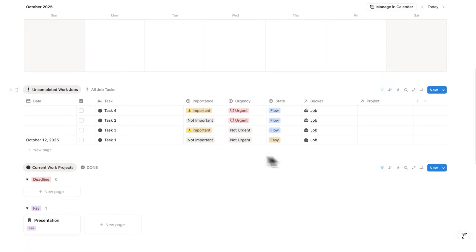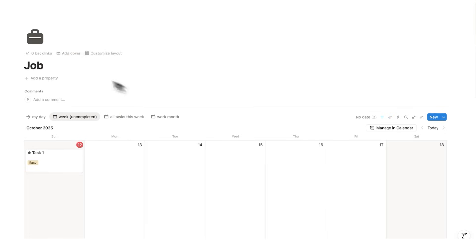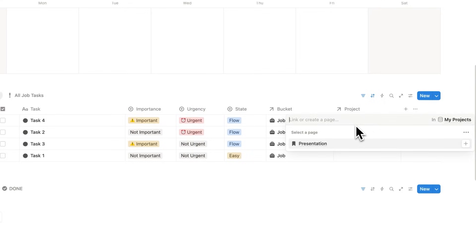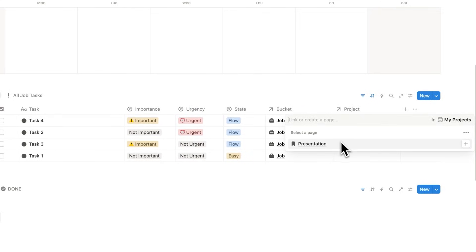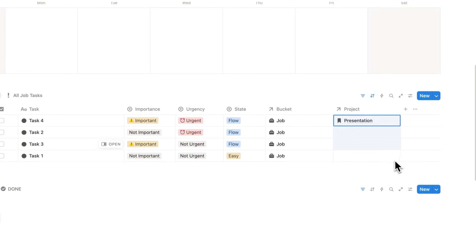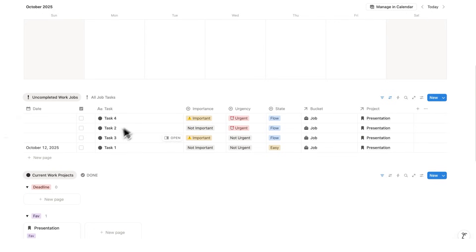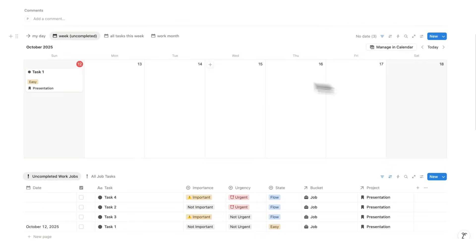So now I've filled out the importance, urgency, and state of mind. By default, when I add a task, it will be labeled as job. That is because we are on the job page. And then here I can label the project. So let's just say these are all to do with a presentation. Now that I have my tasks, we can move into the next stage of planning, our calendar.